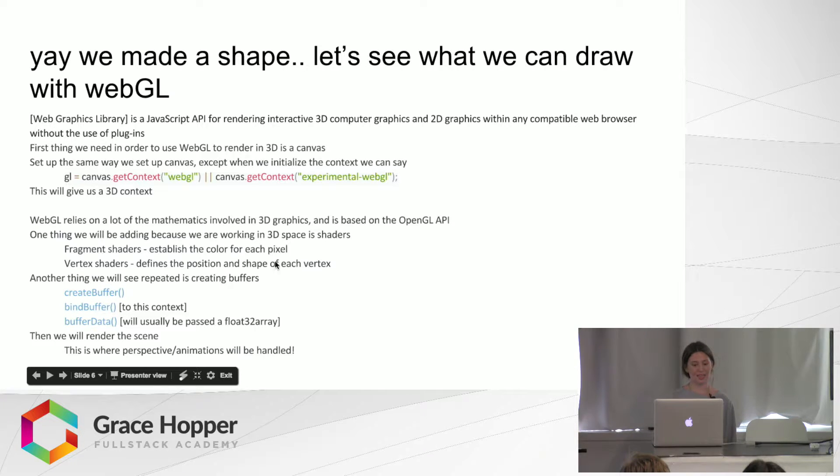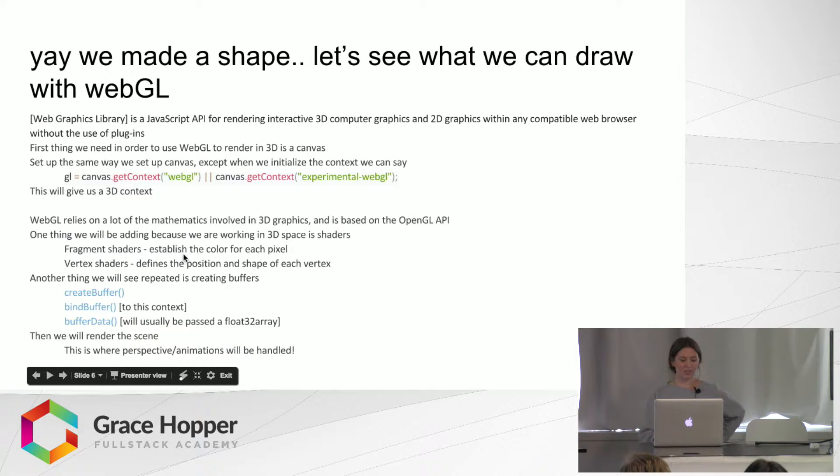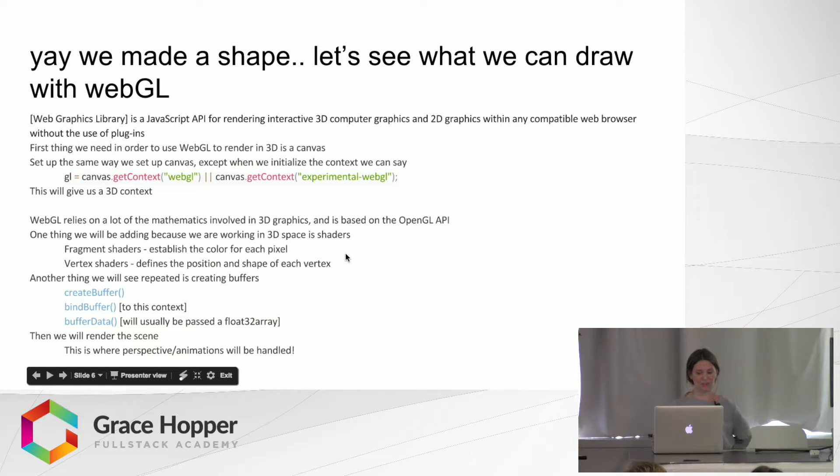So these will be kept in HTML. I'll show an example of the code later. And then fragment shaders, so establish the color for each pixel. And then vertex shaders define the position and shape of each vertex.